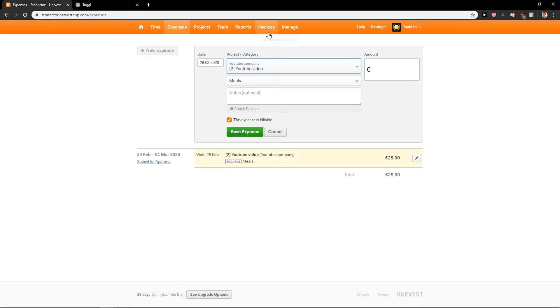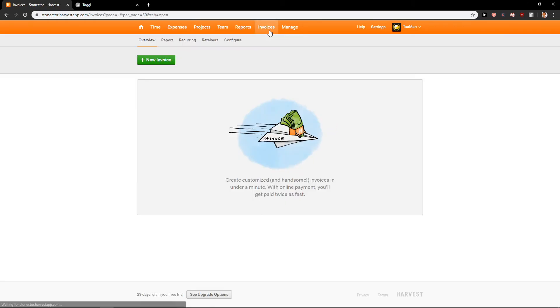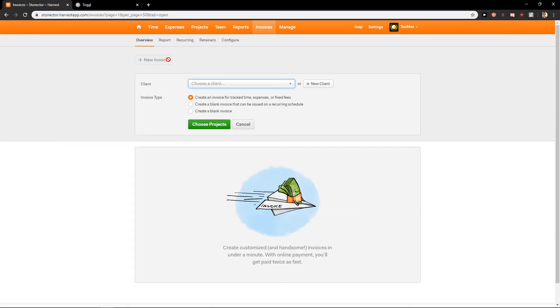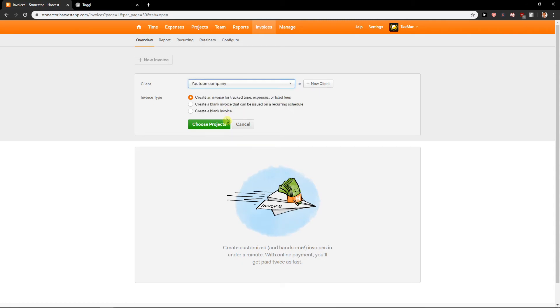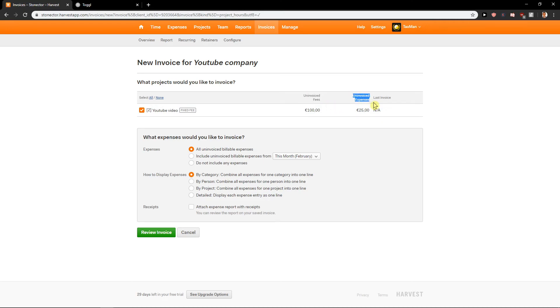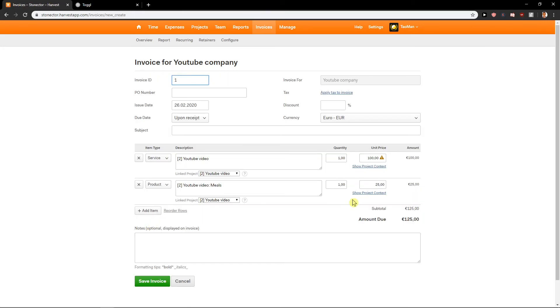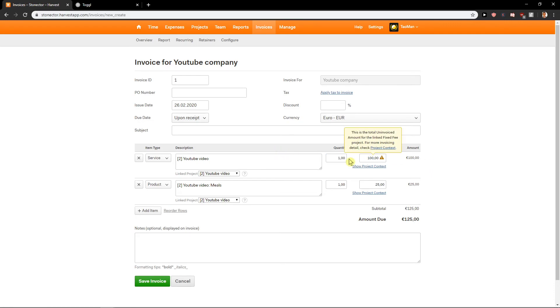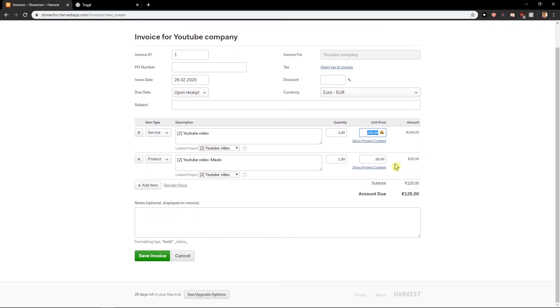So right away when I click on invoice and I'm going to create new invoice. I will just do YouTube company. Choose project and straight away we can see here YouTube video. Uninvoiced fees. Uninvoiced expenses. 100 euro and 25 euro. And I'm going to review the invoice. Look at this. We have it here. Quantity one. Really simple. If you got hourly rate you will have the hourly rate here. And then you just save invoice and send it to client.